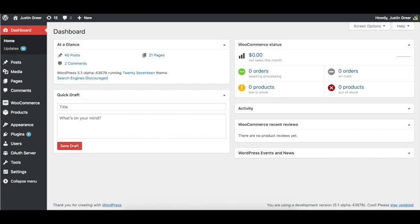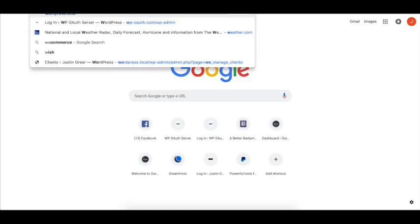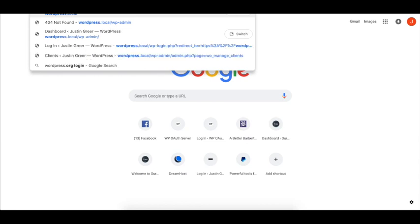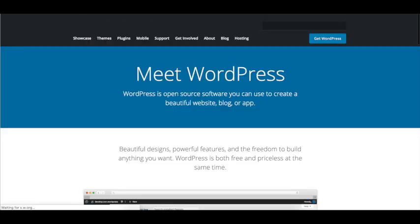And we're going to need to download the simple single sign-on plugin. It's complimentary to WP OAuth Server. It's actually a plugin that we built specifically to work and connect to a WordPress website that has WP OAuth Server installed on it.